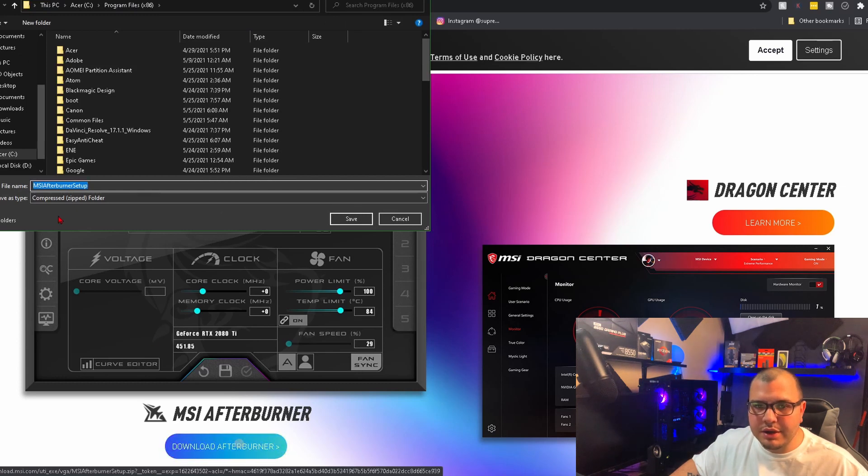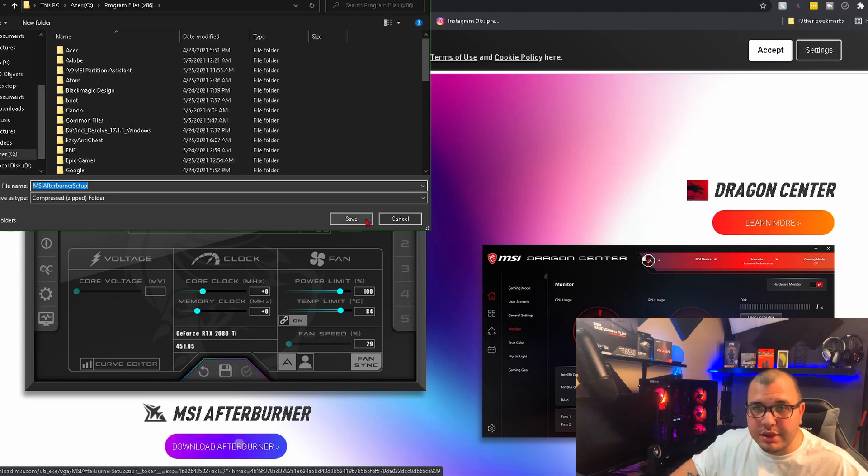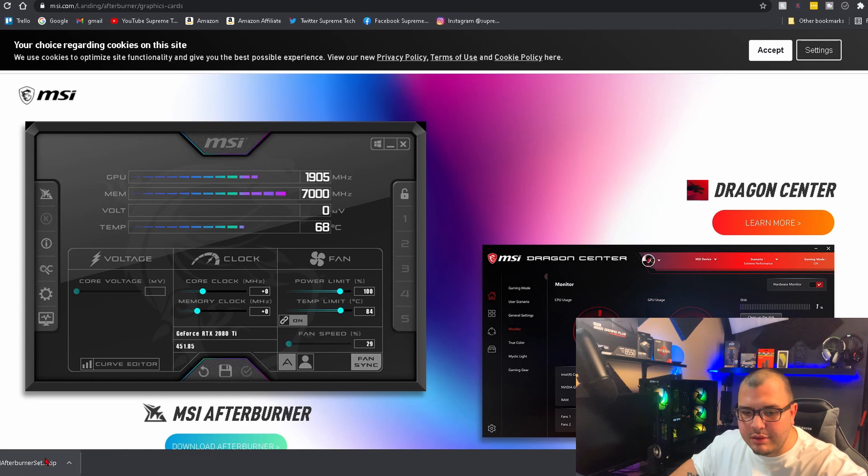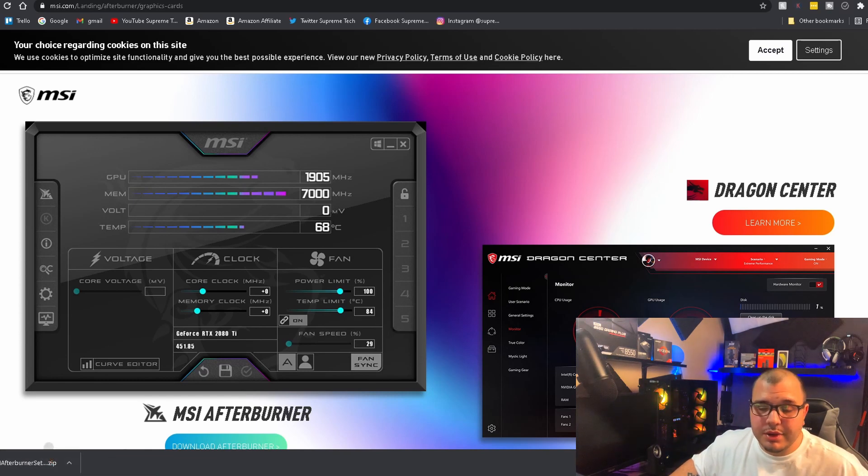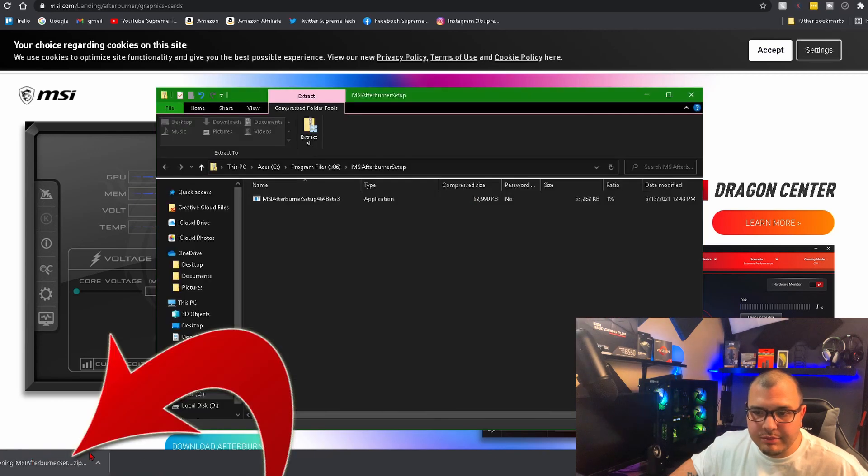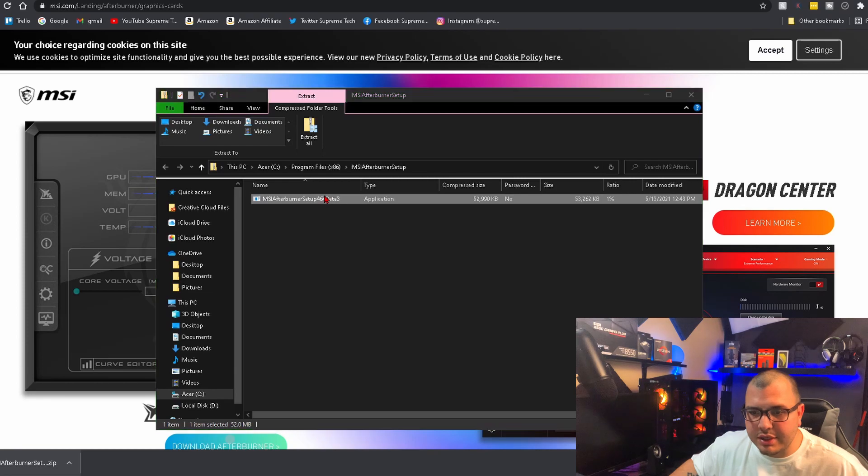Then you're going to set up where you want it to download to, what drive you want, and all that. Click save and it's going to be downloading down here. It's a zip file, so when it's done downloading, you double-click it and you're going to have to click on this application.